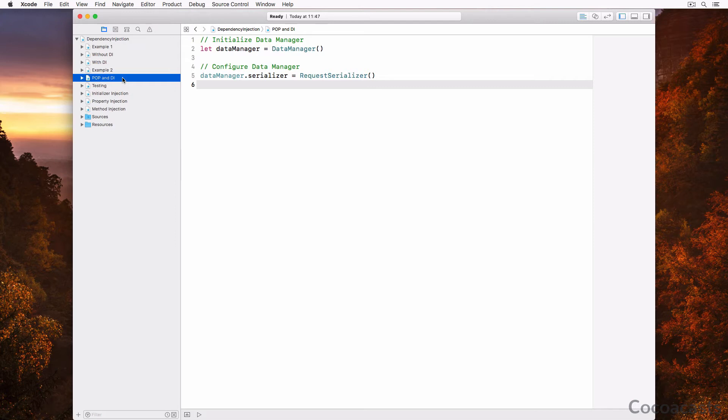To show the power of protocols and dependency injection: the data manager class is no longer in charge of instantiating the request serializer class and no longer assigns a value to its serializer property. In fact, we can replace request serializer with another type as long as it conforms to the serializer protocol. The data manager class no longer knows or cares about these details.